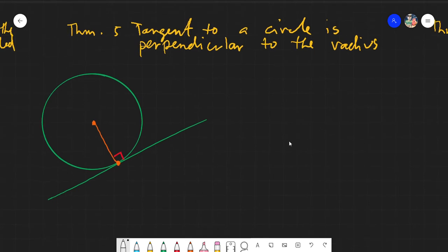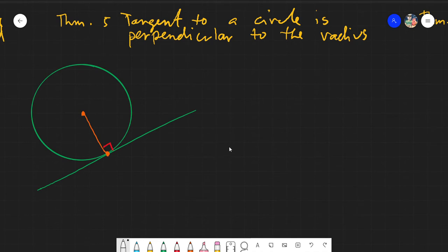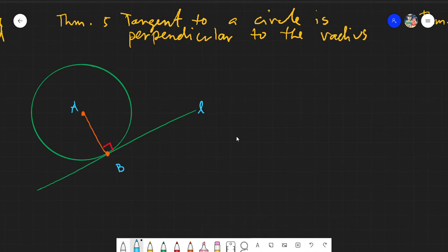Assalamu alaikum warahmatullahi wabarakatuh. Good day everyone. Today we will be discussing theorem number five: a tangent line to a circle is always perpendicular to the radius. In this theorem, what we want to prove is that if we have a radius — say segment AB — and we have line l, and if line l is tangent to the circle, then by the theorem it is always perpendicular to the radius.